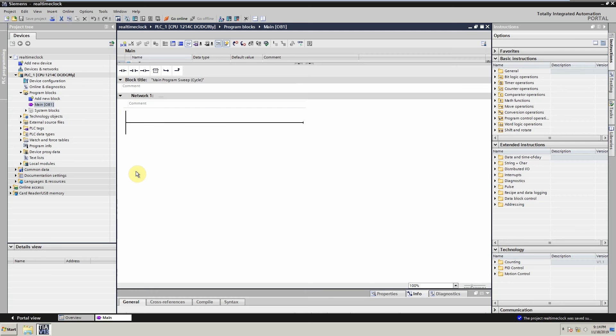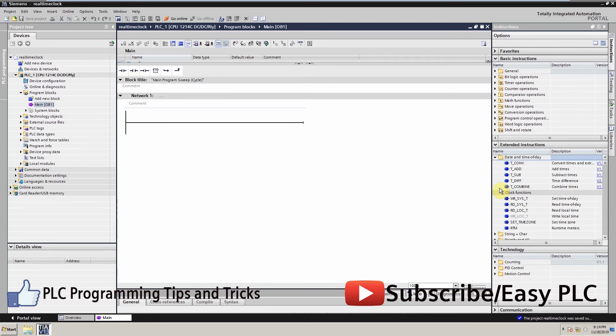First we will go to the main program and go to the date and time menu. From this menu we will select the read system time command. We can drag and drop this command onto the network.